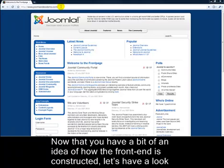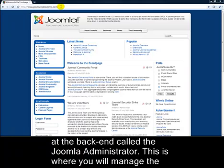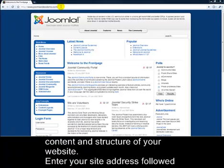Now that you have a bit of an idea of how the front end is constructed, let's have a look at the back end, called the Joomla administrator. This is where you'll manage the content and structure of your website.